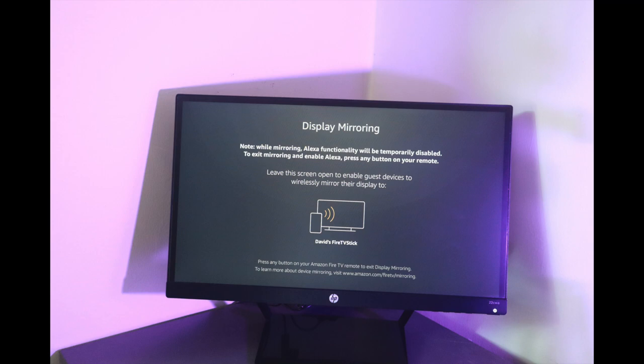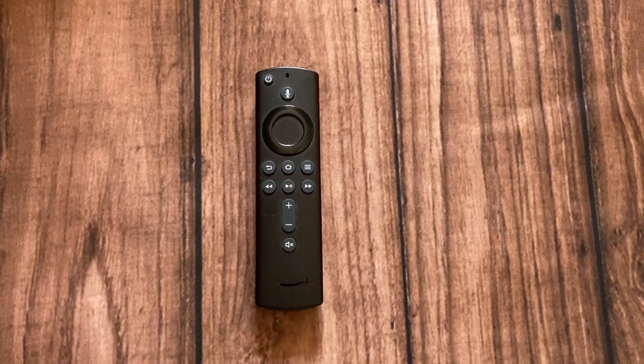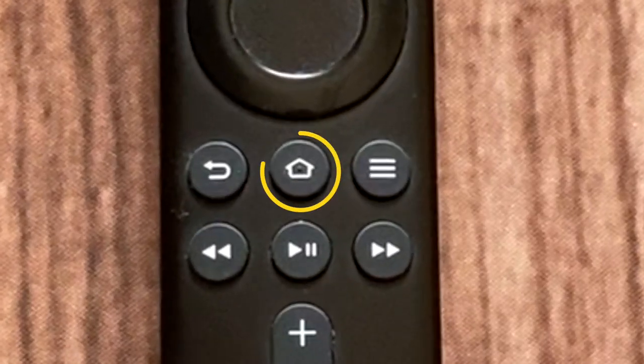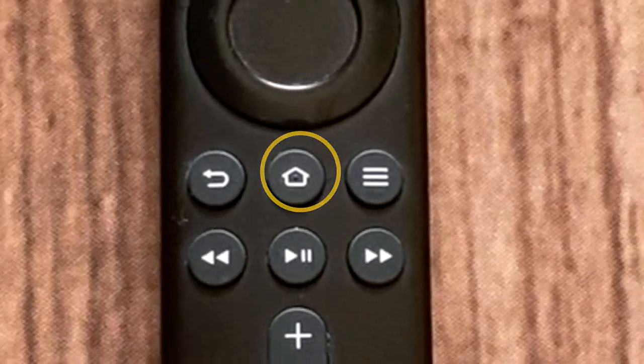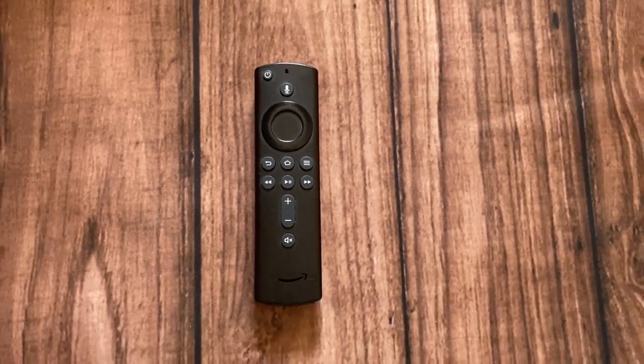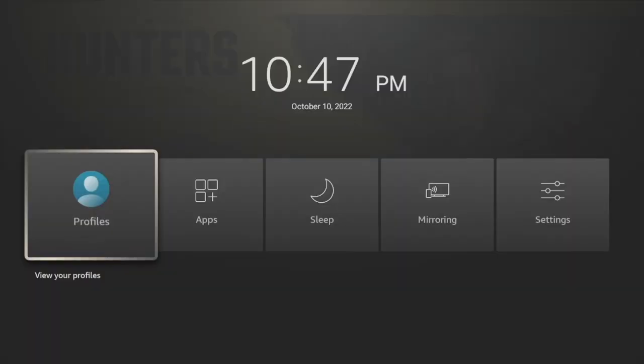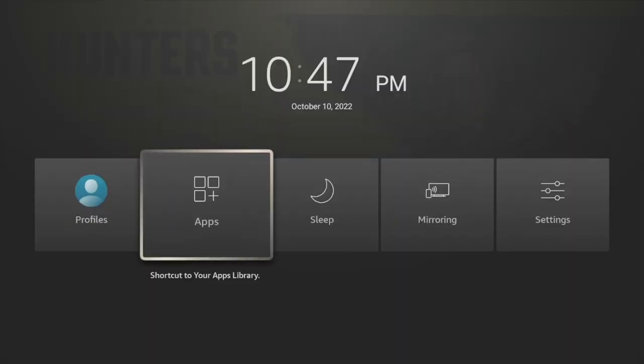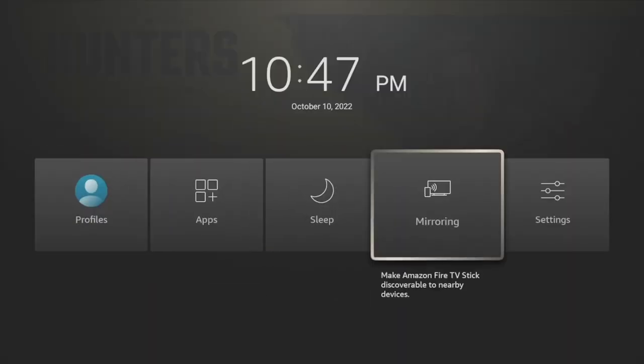Alternatively, to get to that screen, simply long press the home button on your Fire Stick remote and then tap on mirroring here.